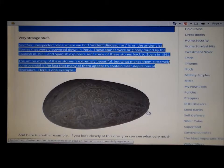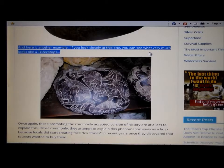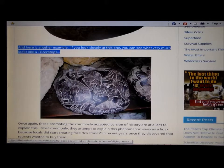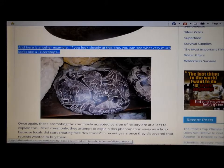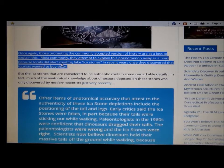Here is another example. If you look closely, you will see what very much looks like a triceratops. Yeah, there's a triceratops there — I used to love dinosaurs as a kid. How did these people know about this? We only started digging up these dinosaurs a few hundred years ago. Those promoting the commonly accepted version of history are at a loss to explain this.